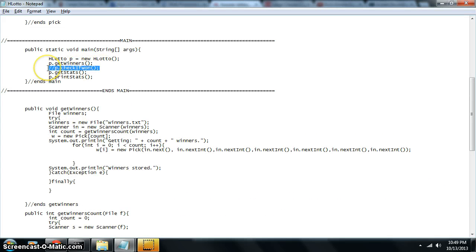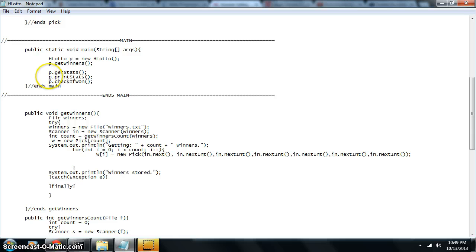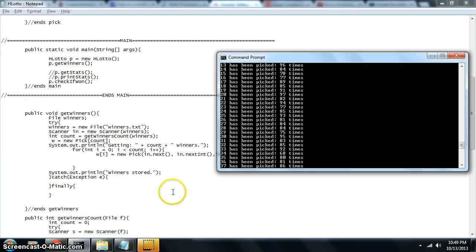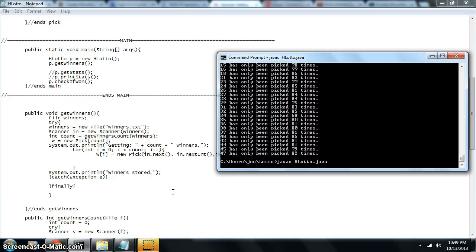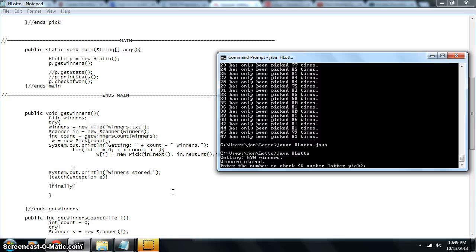What if we want to check and see if our particular number that we want to pick has already won? Well, we can do that too. Let's get rid of these guys right here so that we're not bugging everything up. So let's go back and recompile our program. Let's run it.